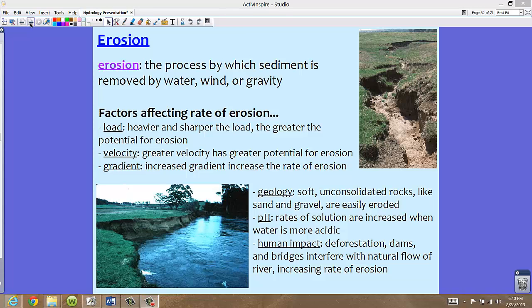The geology of the land also matters. If we have very soft, unconsolidated rocks like sand and gravel, they are easily eroded. Other materials like clays might be a little bit harder to erode. So depending upon what type of rock and soil is present determines how much erosion we're going to have.